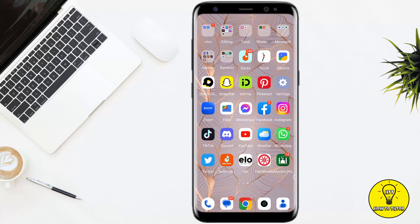Hey guys, in this video I wanted to show you how to highlight your text on an Instagram story. If you want to pay more attention or you want people to be focused on something particular, you can highlight it on your Instagram story. So I'll tell you how to do that.